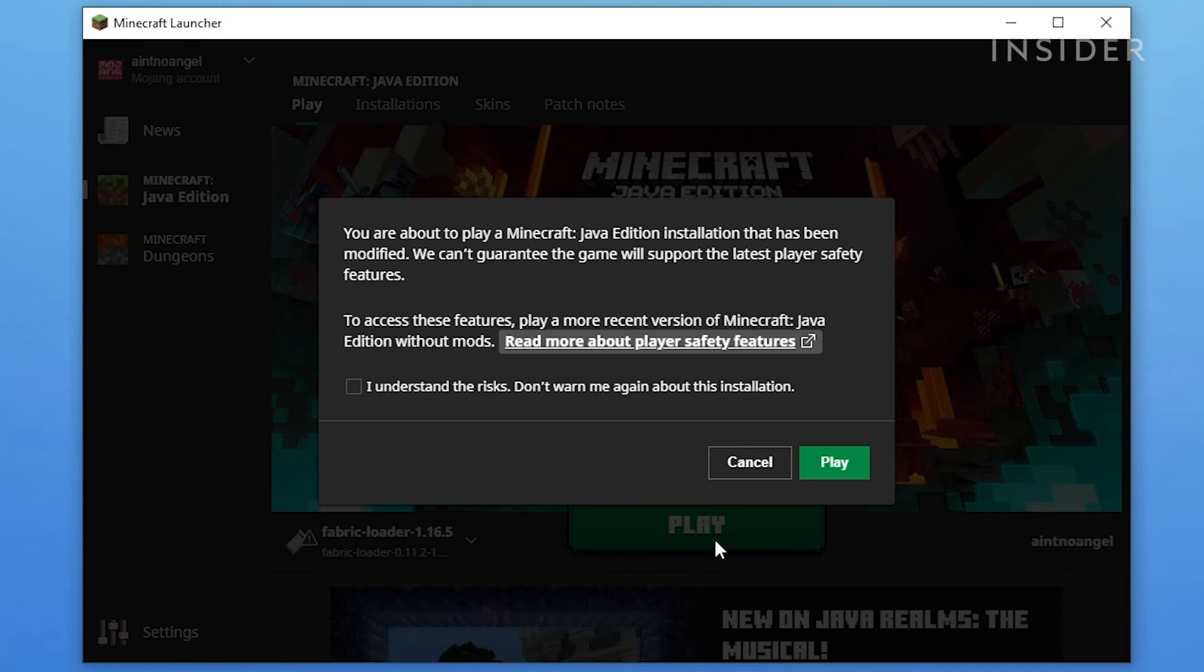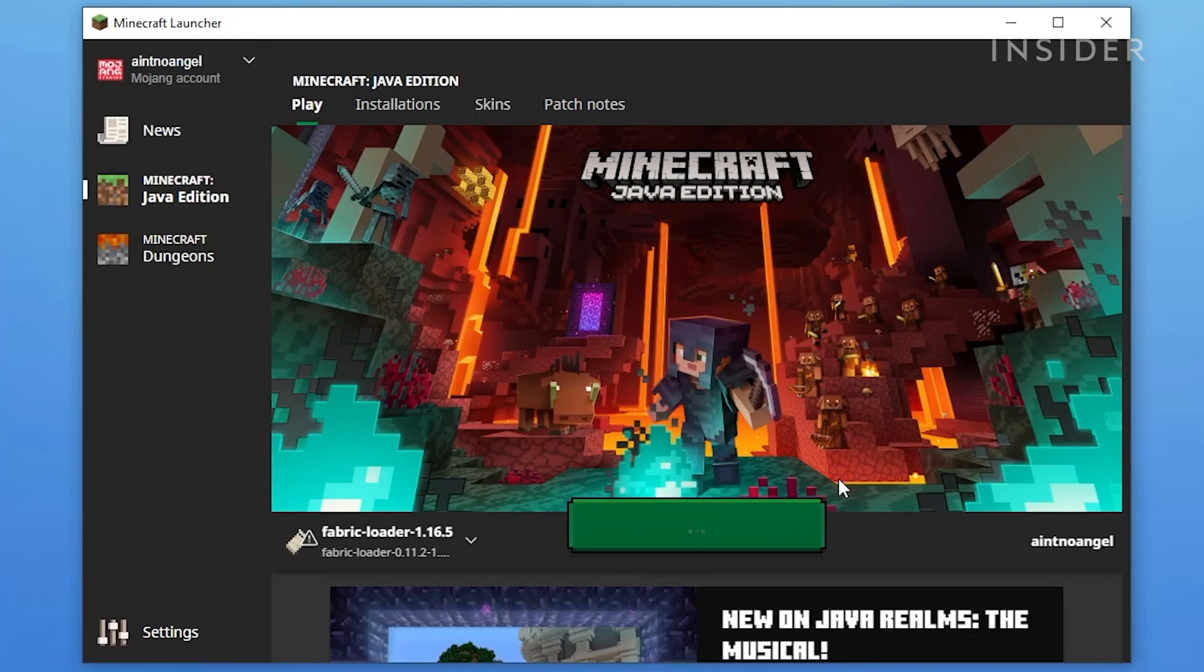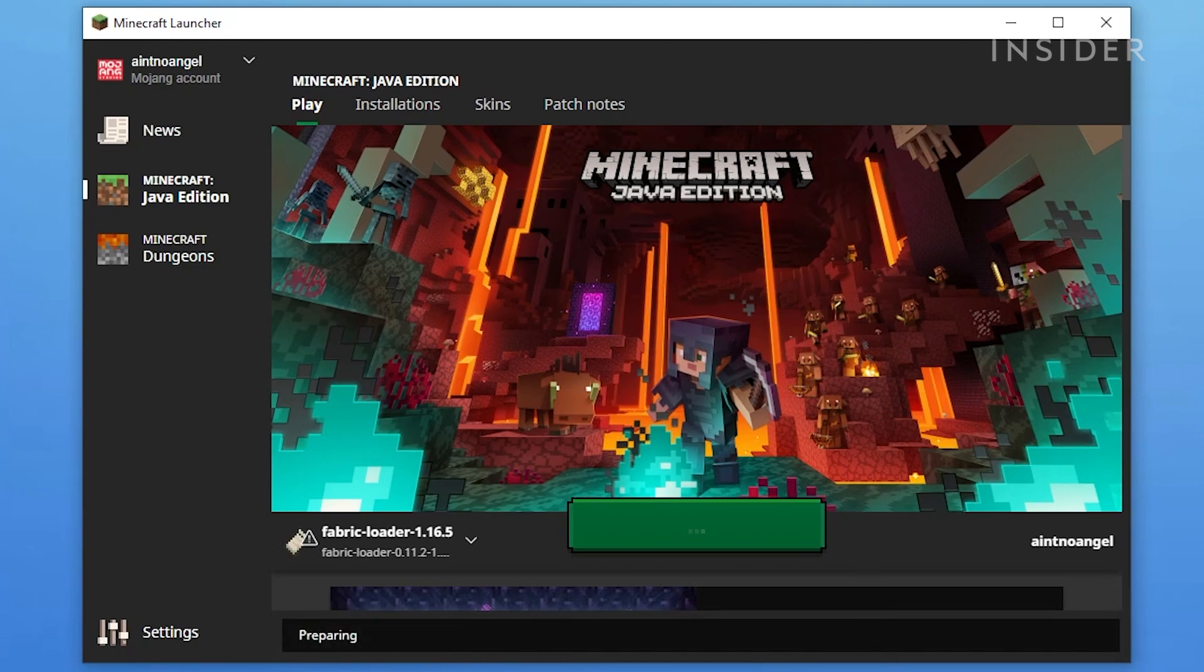Don't worry, this is completely normal if you're modifying the launcher. Pressing Play and launching the game anyways will not cause any harm.